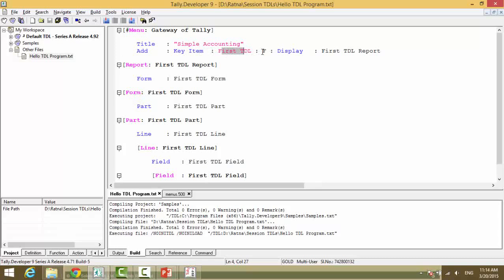What is the key for this? F. What do you want to do? Display. What do you want to display? First report. Now this is a declaration that when I click enter on this, my report will get open.